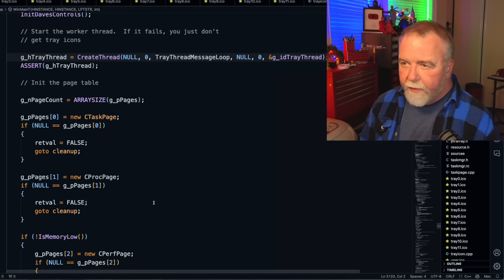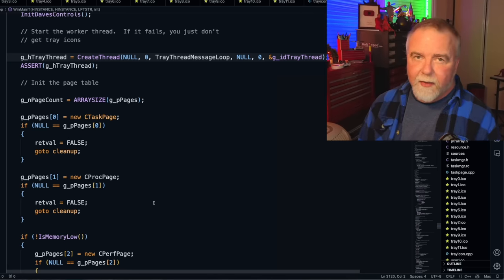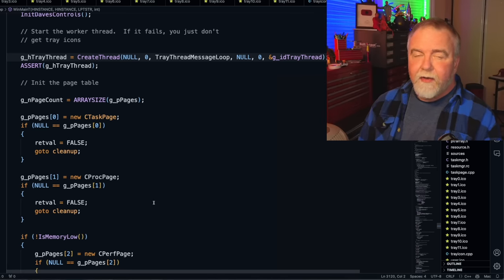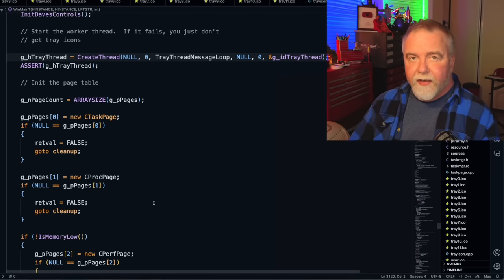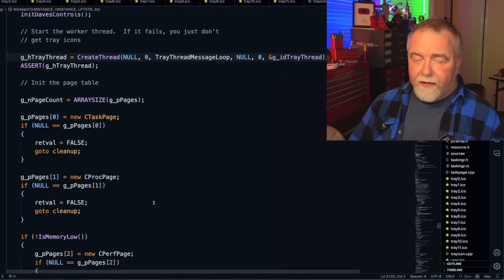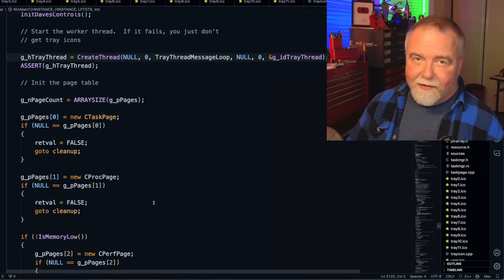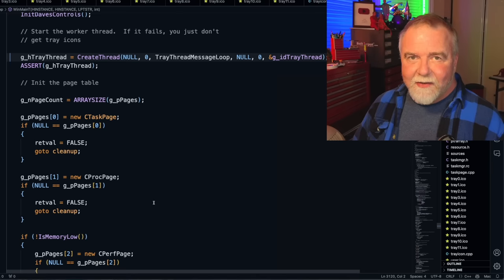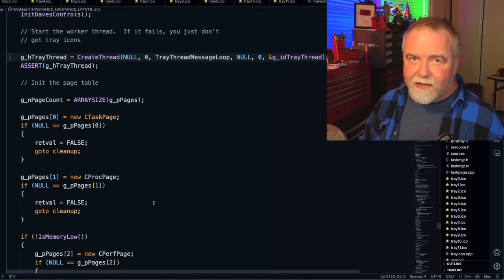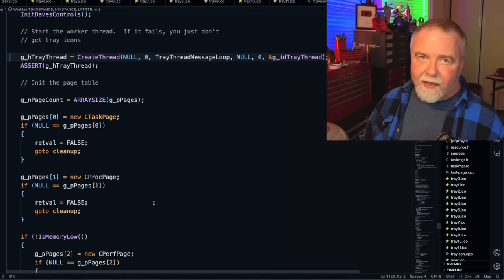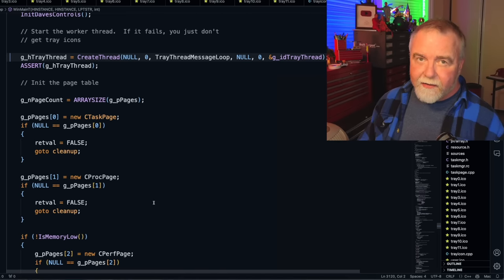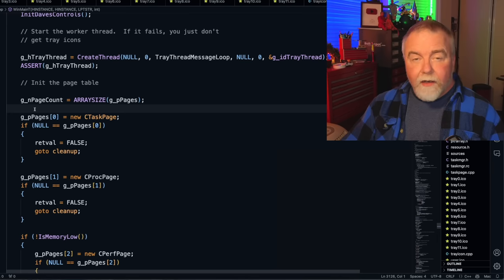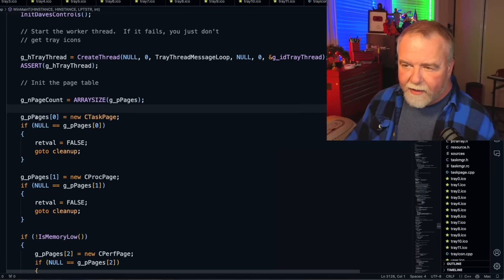If the message is Erase Background, we're going to effectively eat it by calling Def Window Proc. For every other message other than Create and Erase Background, we just pass it along by calling Call Window Proc on the old window procedure. All right, back in WinMain, the next thing it does is create a thread called the TrayThreadMessageLoop. This is going to be the thread that's going to communicate with the shell and the explorer in order to show things down by the clock in the tray menu.